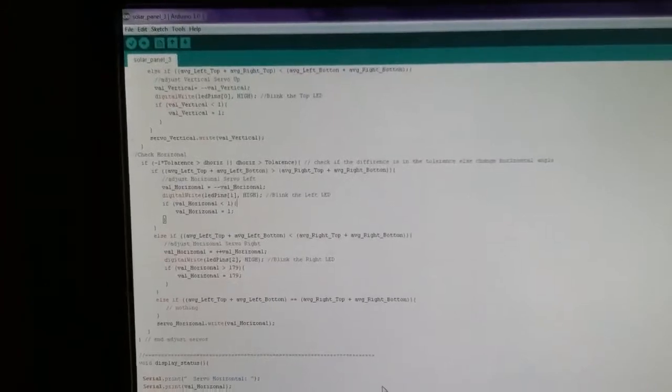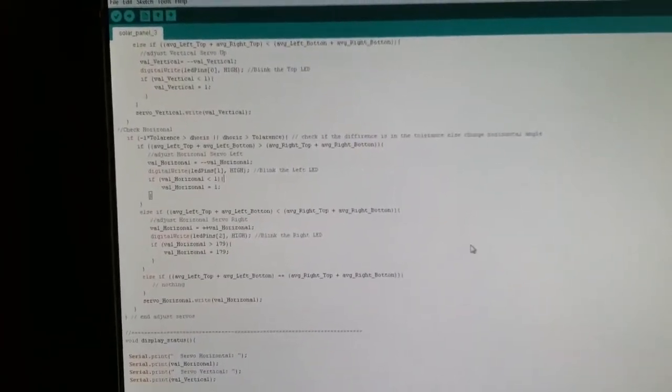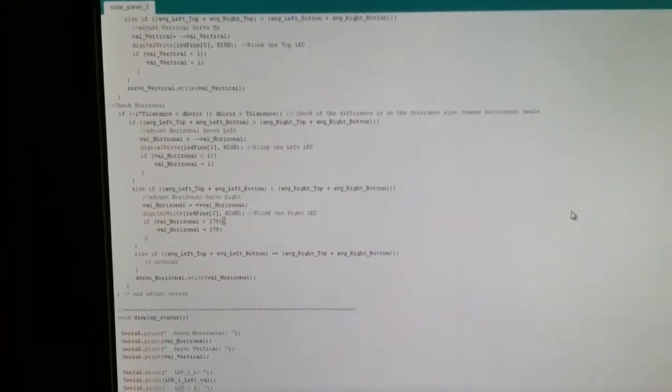But I will show you guys. I got the code up right here. Might be blurry. It's pretty long. This is not my own code.